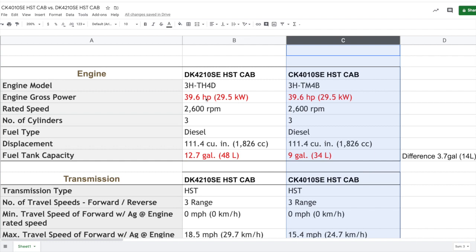First things first, both engines are identical in terms of horsepower - 39.6 horsepower, so you're not going to get a huge jump in oomph in the DK series, it's exactly the same as a CK. Where you're going to start to see a difference is the fuel tank capacity. The DK4210 you're at 12.7 gallons, whereas the CK4010 you're at 9 gallons. That's a 3.7 gallon difference or 14 liters.